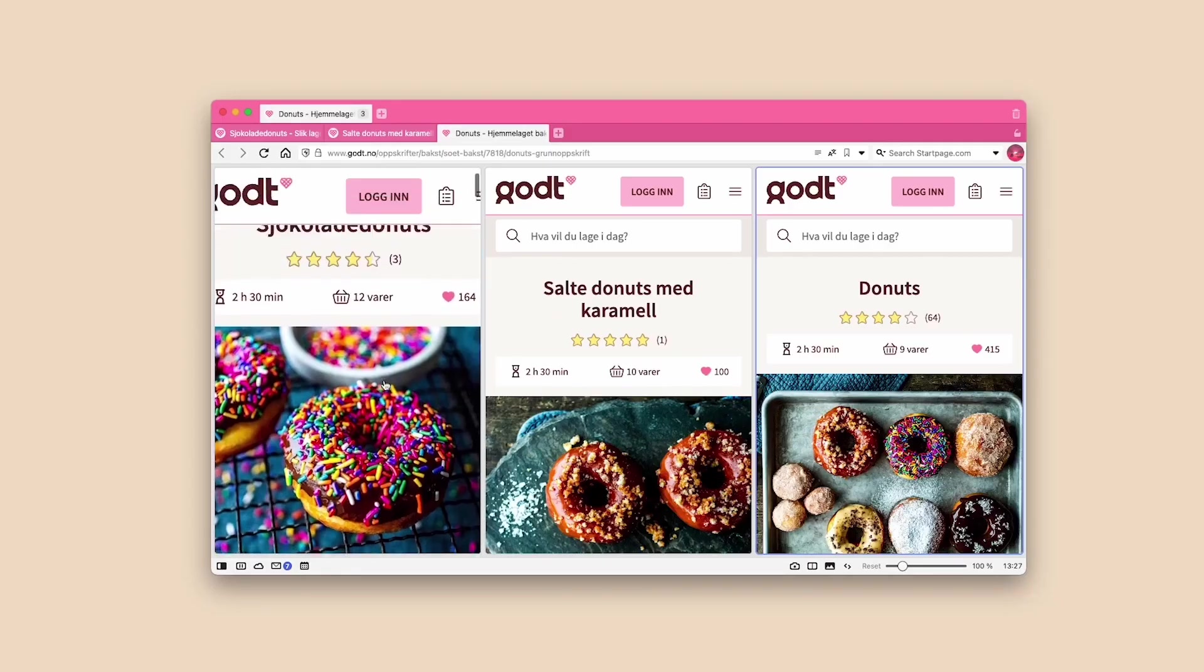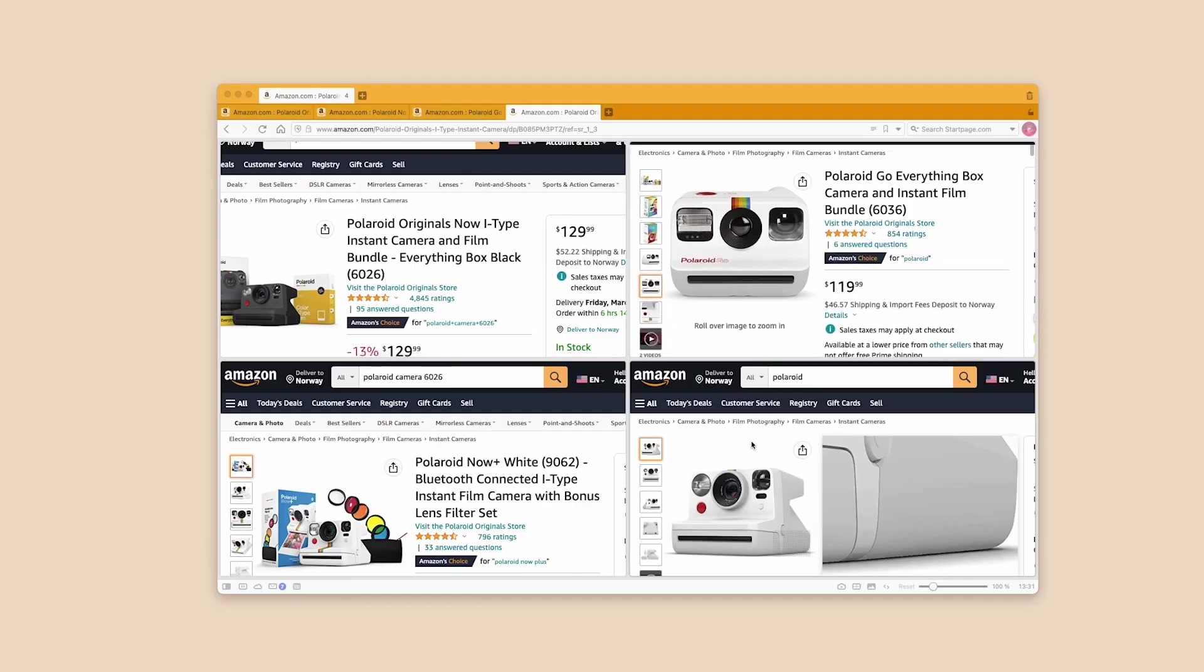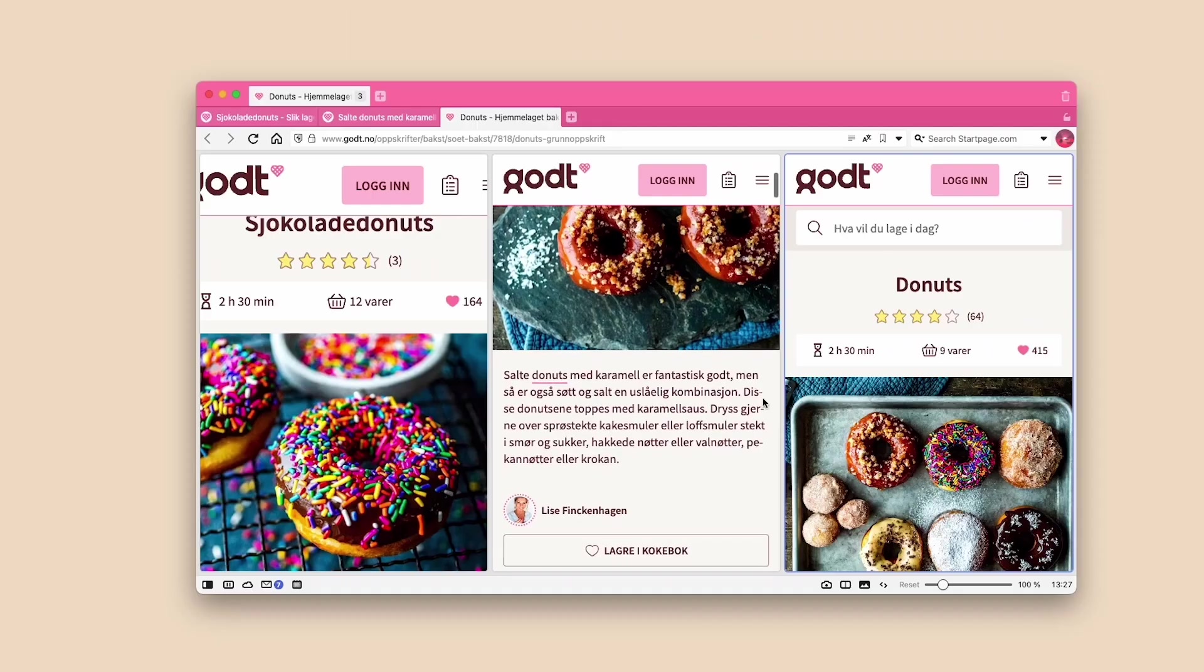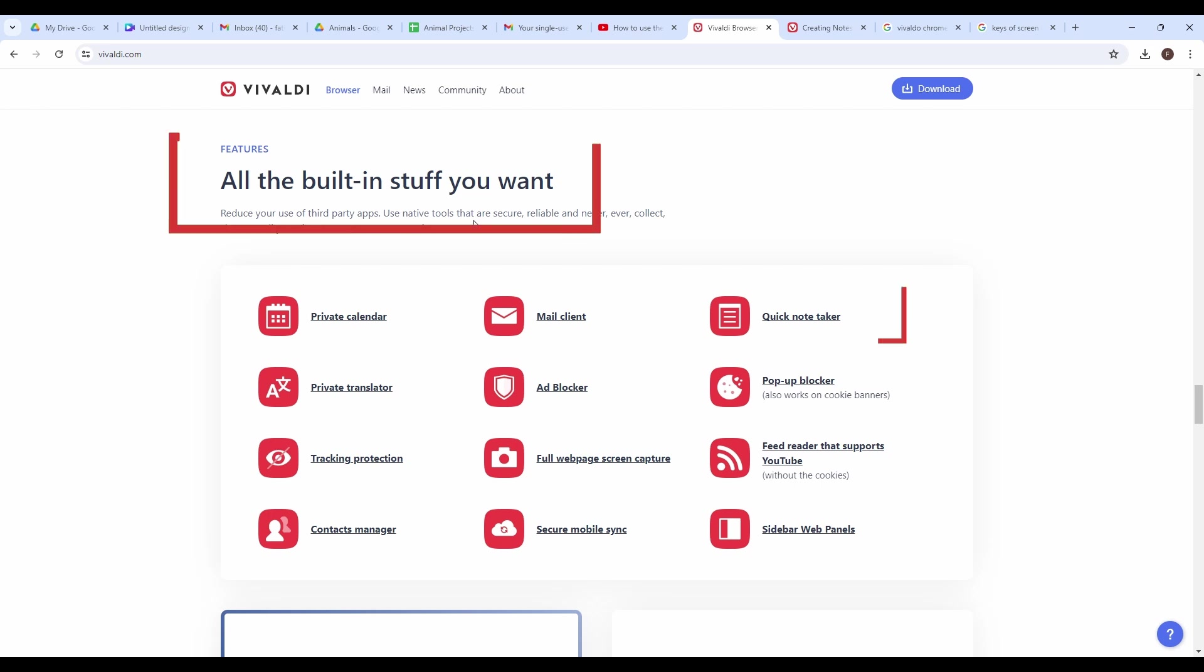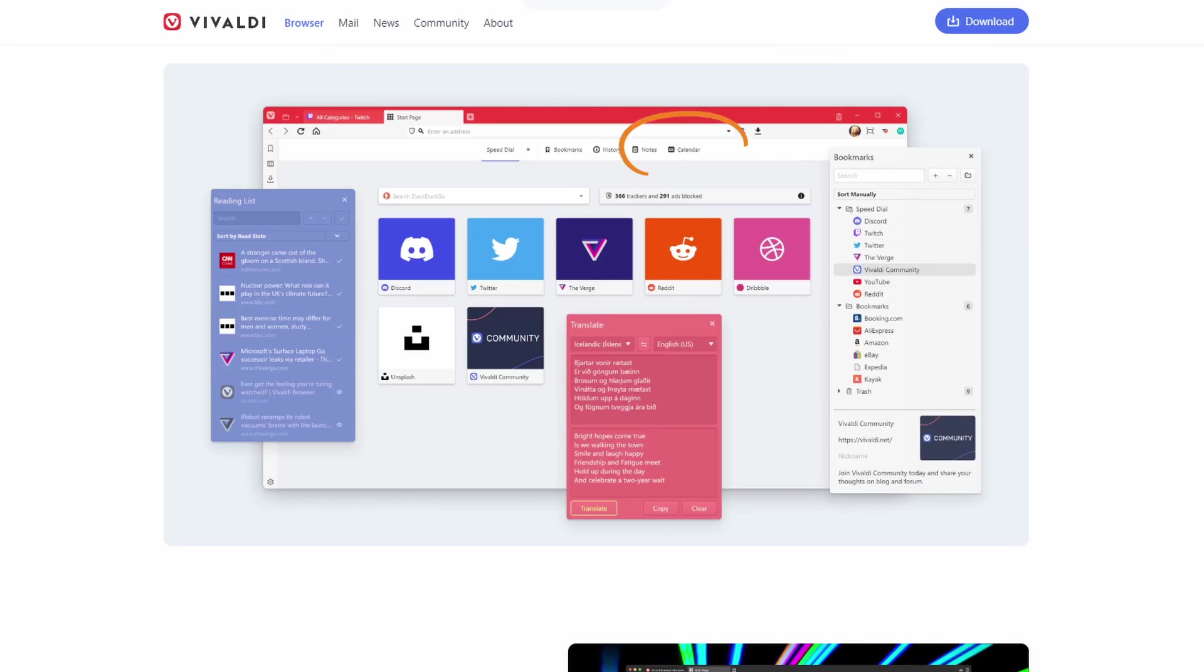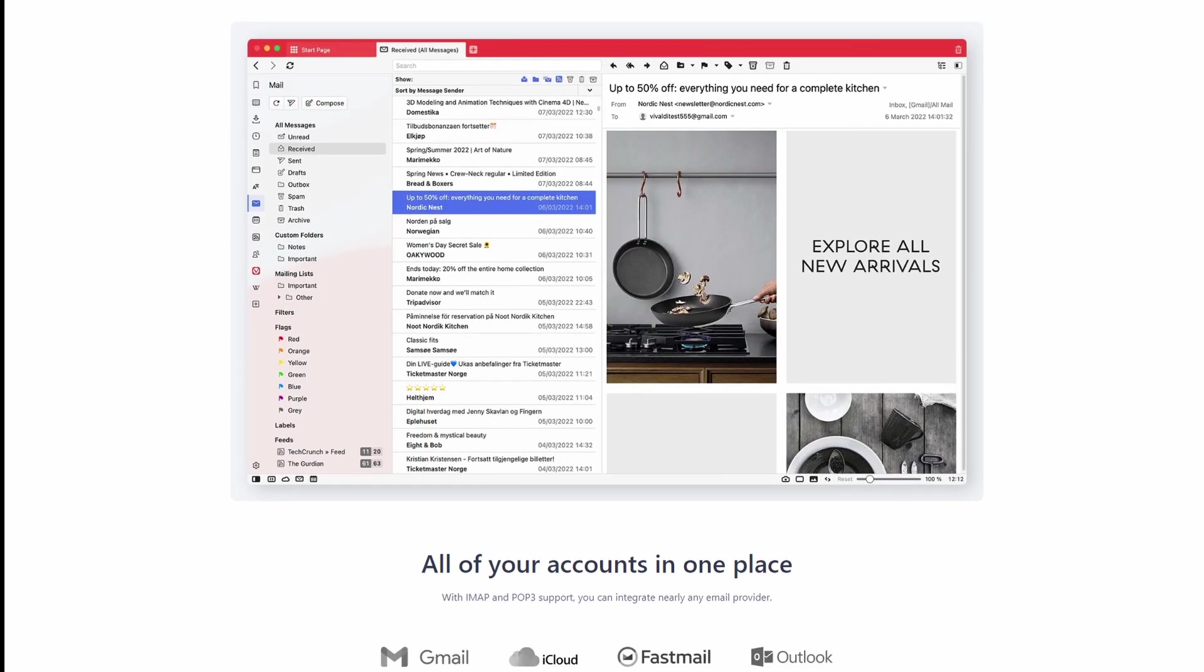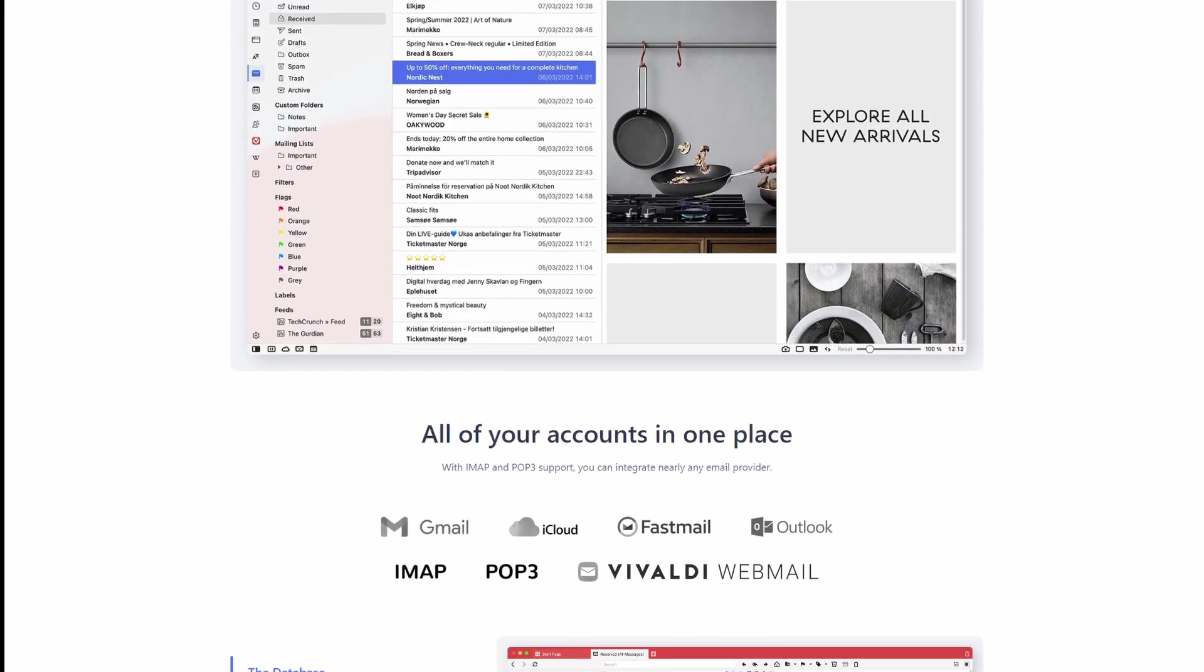With features like tab stacking and tiling, you can organize and view tabs exactly how you want. It's a productivity powerhouse with built-in note-taking, to-do lists, and calendar integration. Plus, it even has a built-in email client and image viewer so you can do it all in one place.